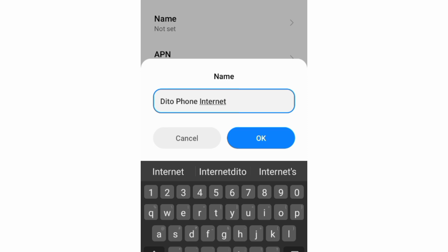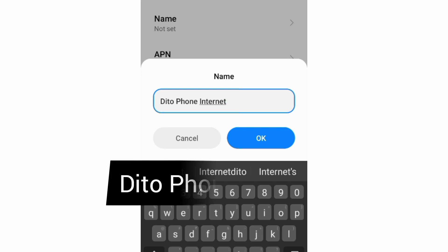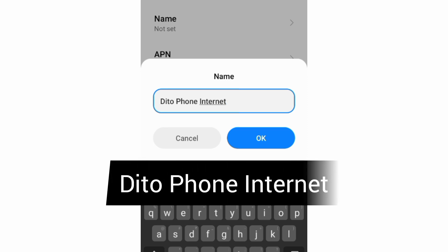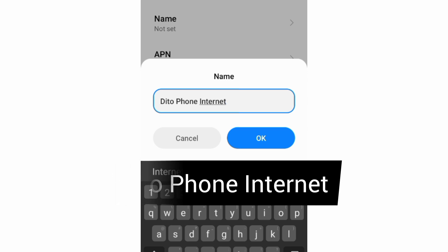The name options are: Phone Internet, or Ditto — with D as a capital letter, Phone with P as a capital letter, Internet with I as a capital letter. Tap OK.